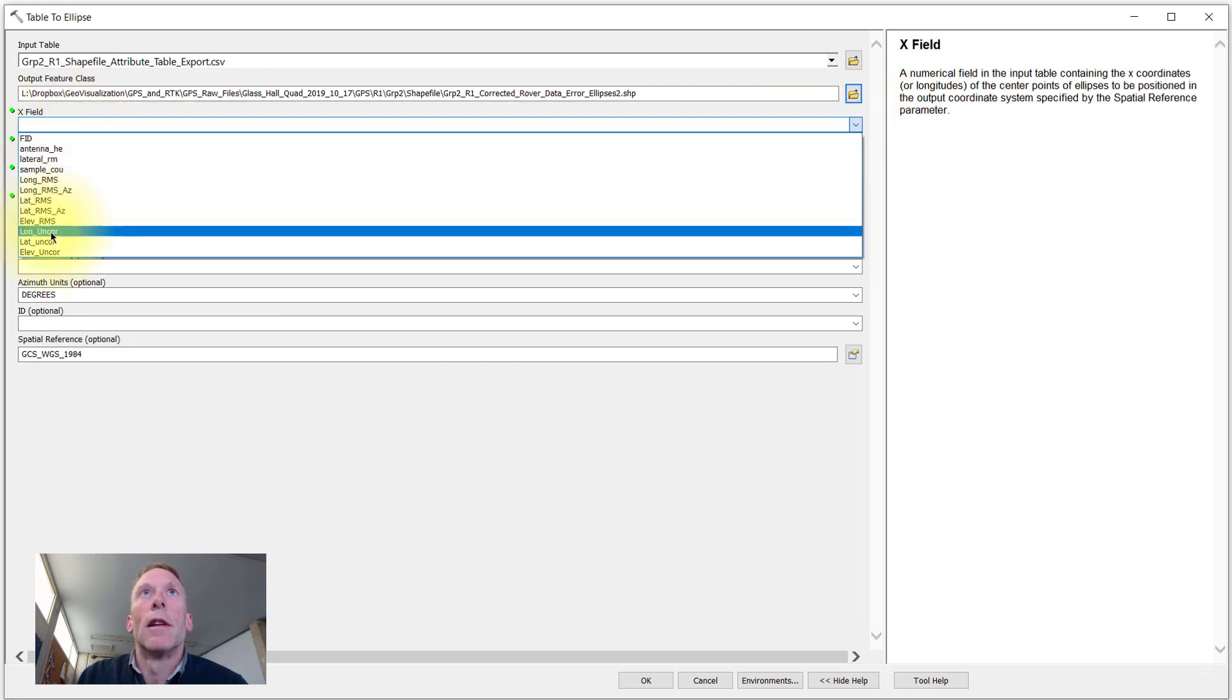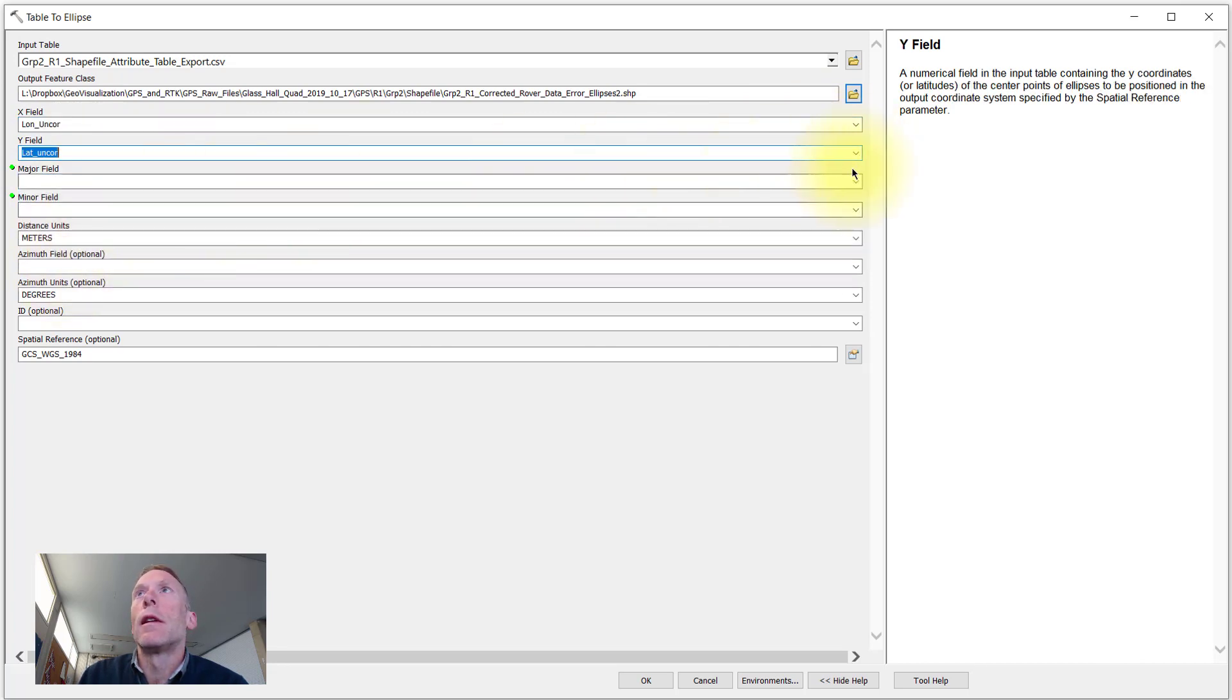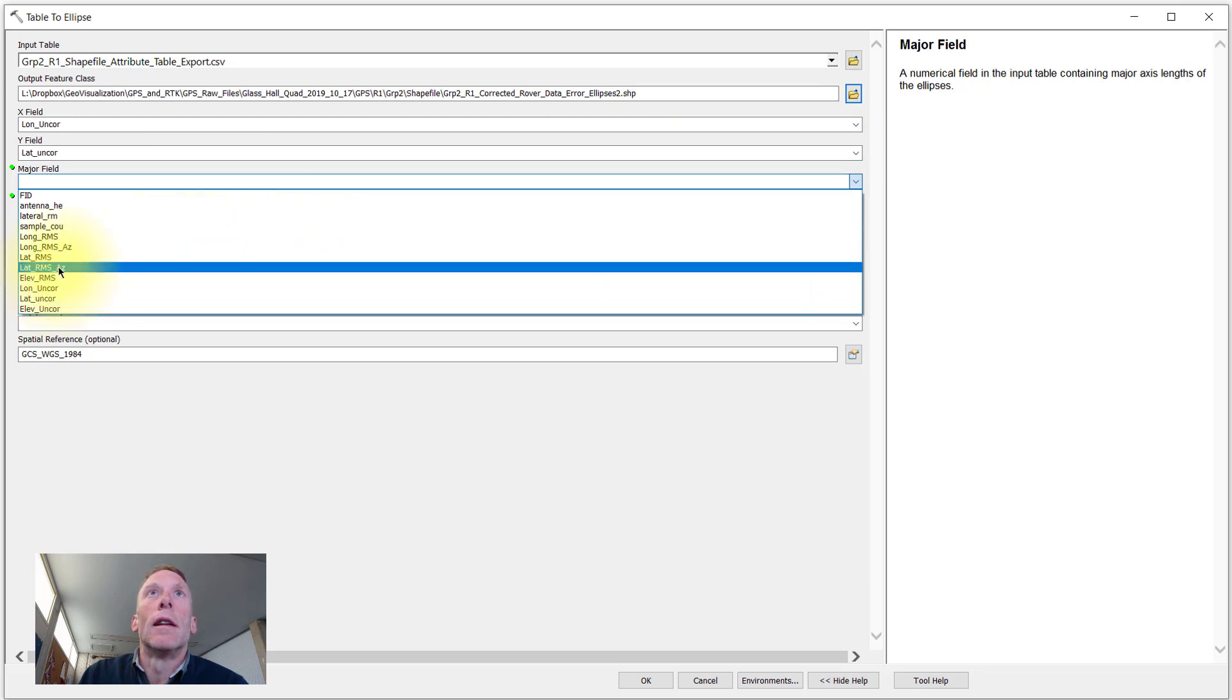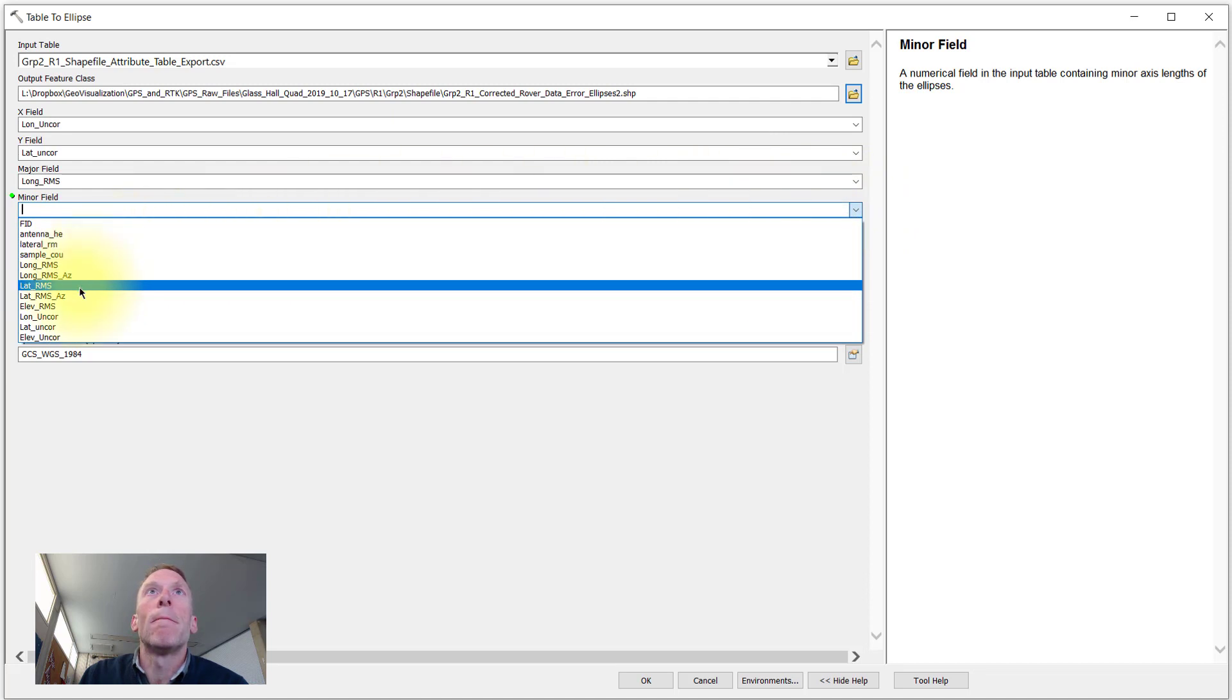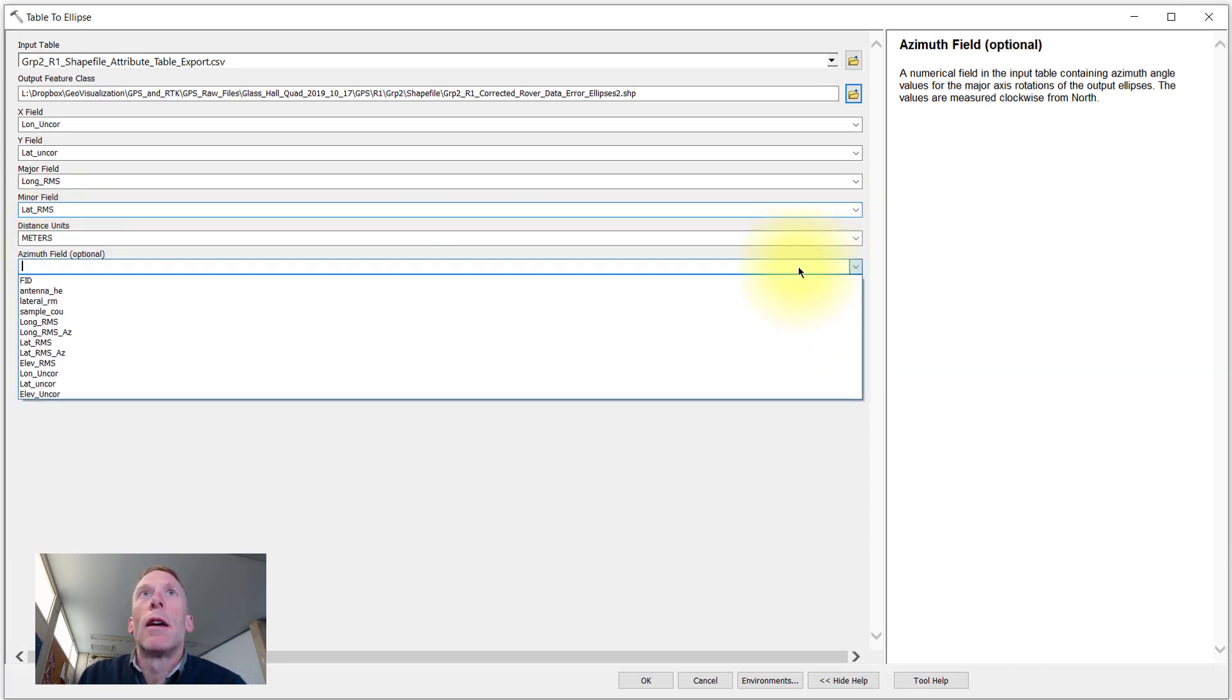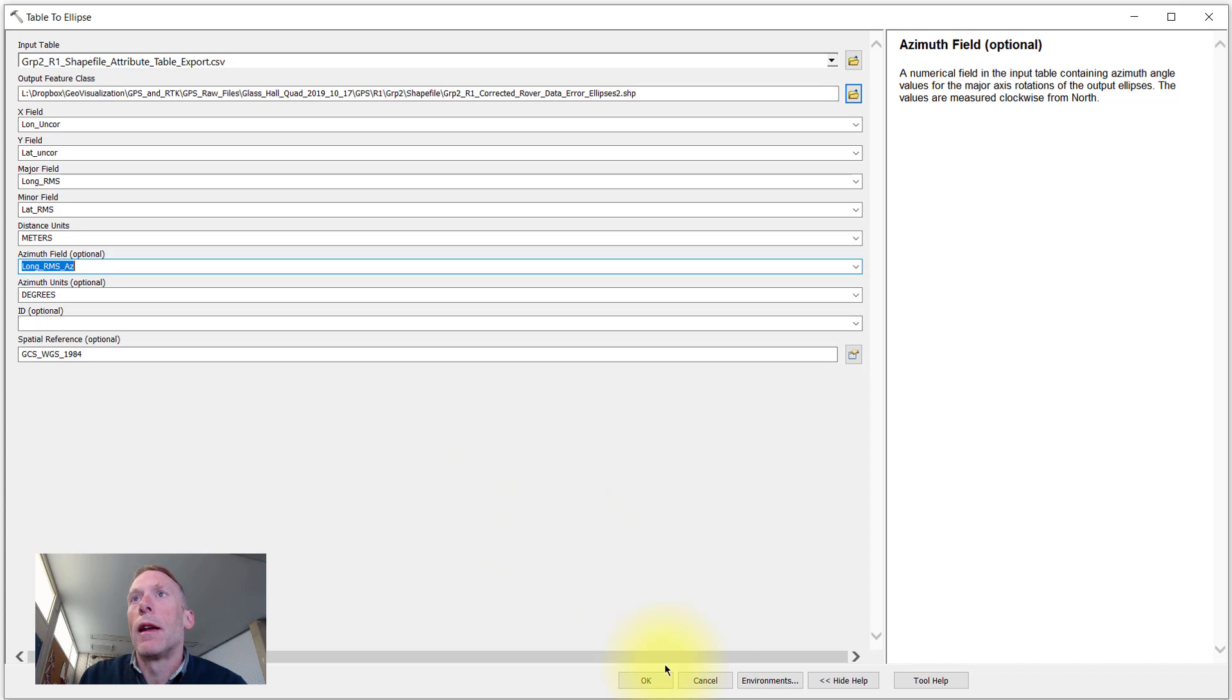We need to tell it which field is our x field. So for us, that's our longitude. Our y field is our latitude. Our major error axis will be the longitudinal error. Our minor error axis will be the latitudinal error. The distance units for our errors are listed in meters. Our azimuth field will be that longitudinal error azimuth. They're in degrees, and that's pretty much what we have to input.